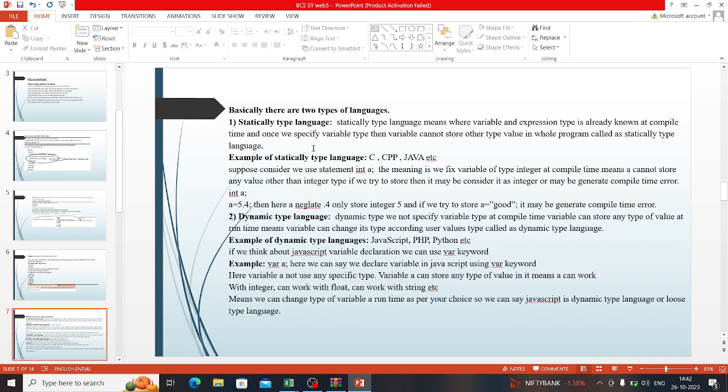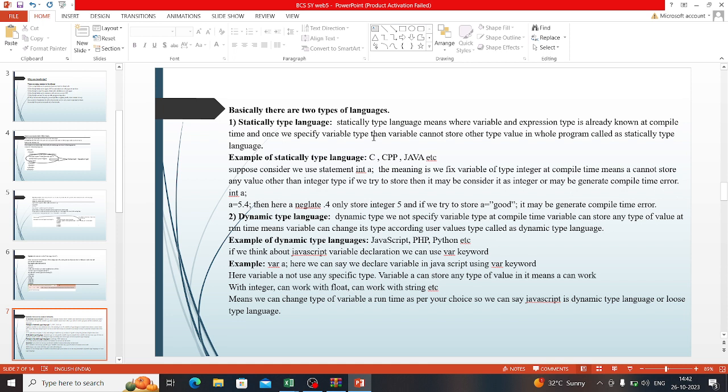Basically, there are two types of languages: static and dynamic. Static type languages means variable and expression types are already known at compile time, and once we specify a variable type, the variable cannot store other type values in the whole program.